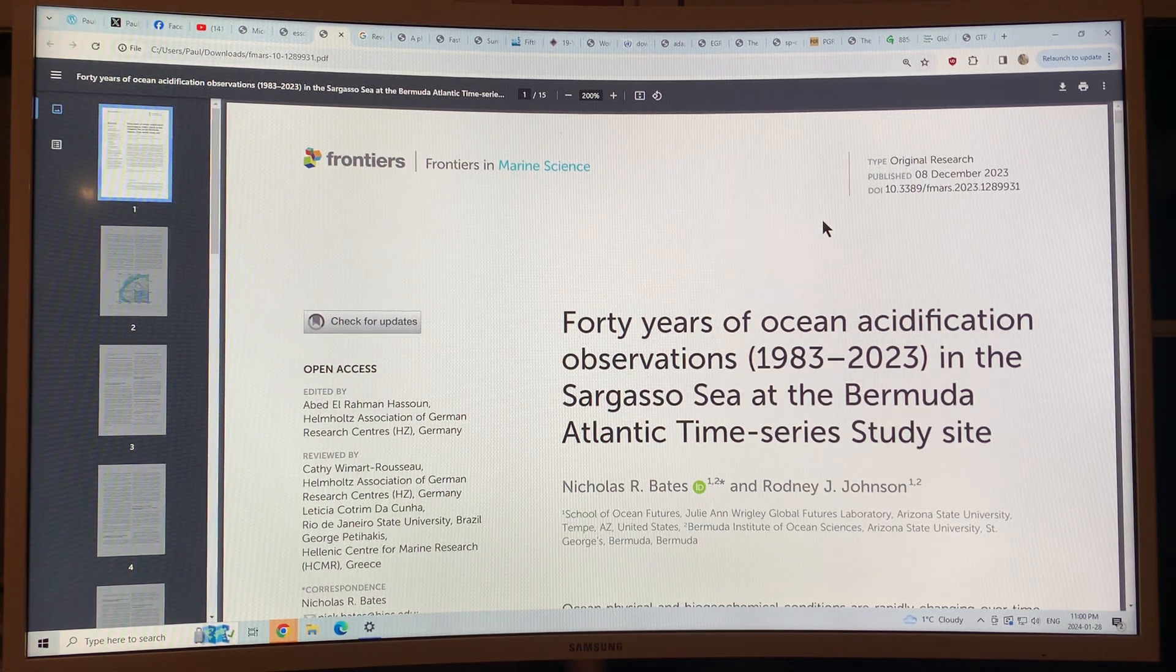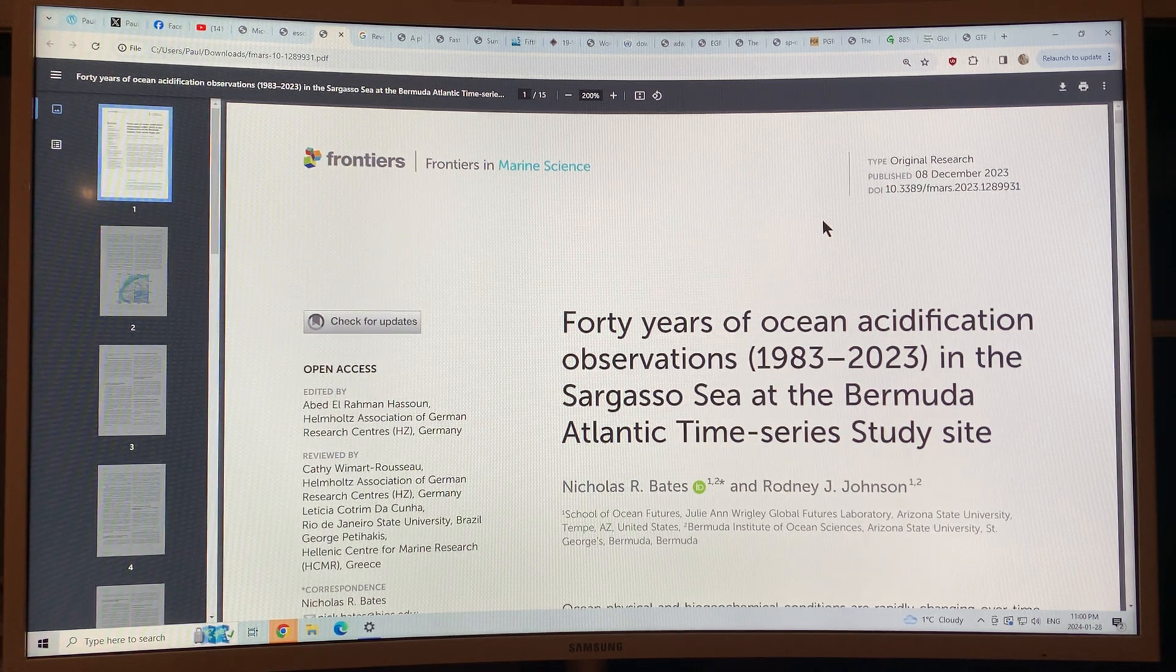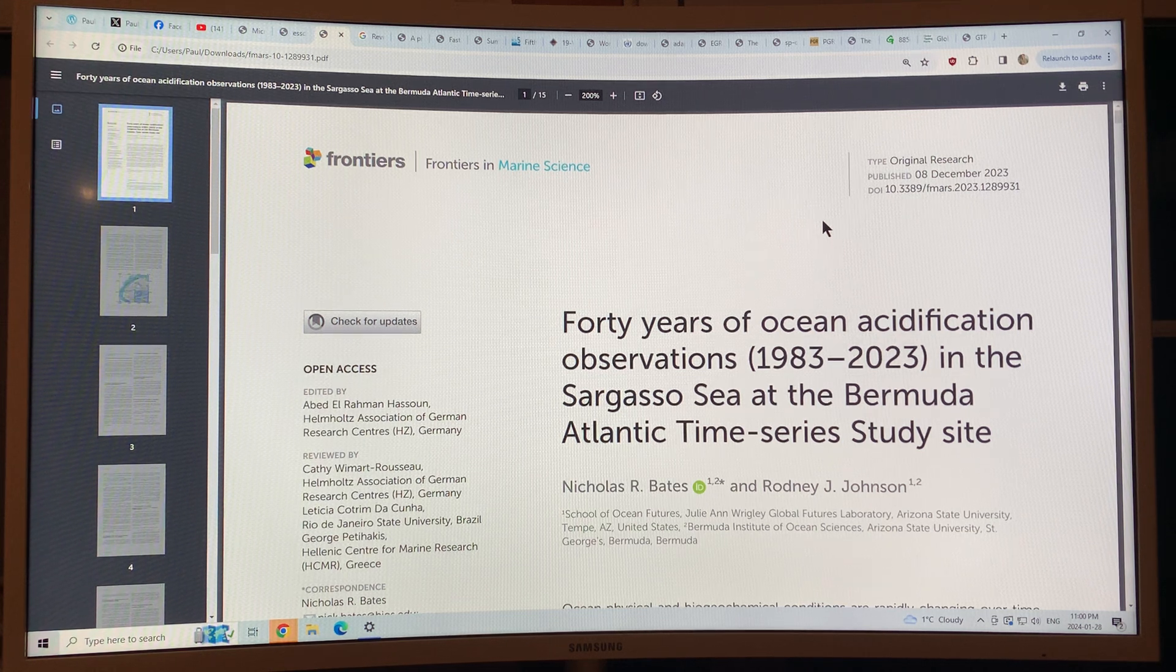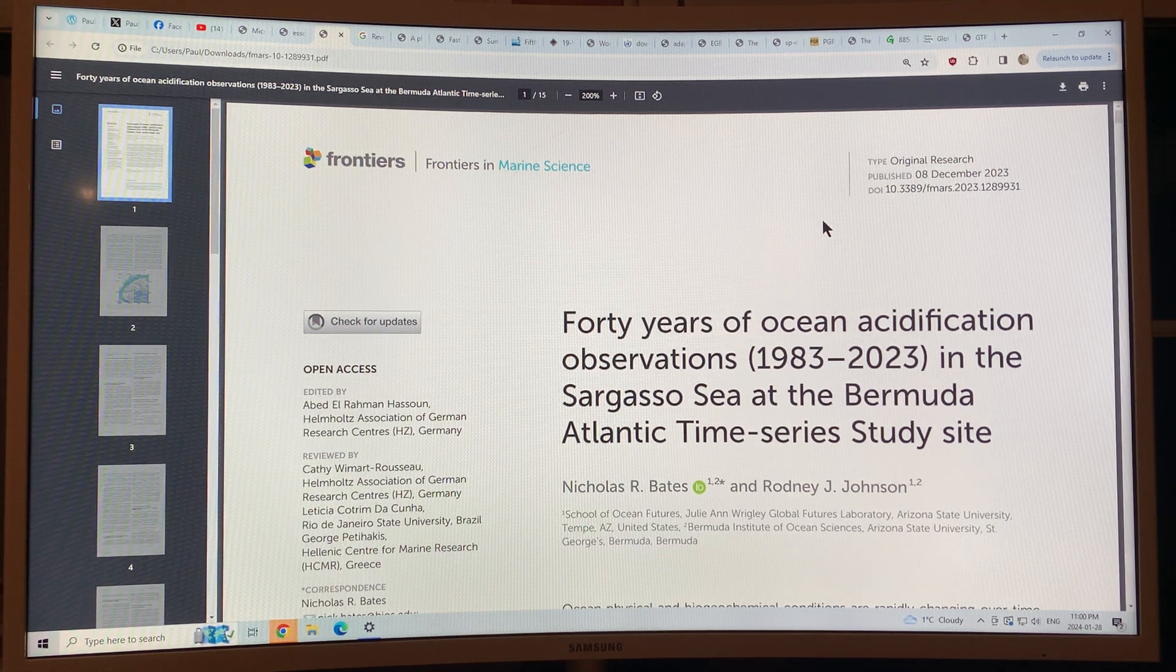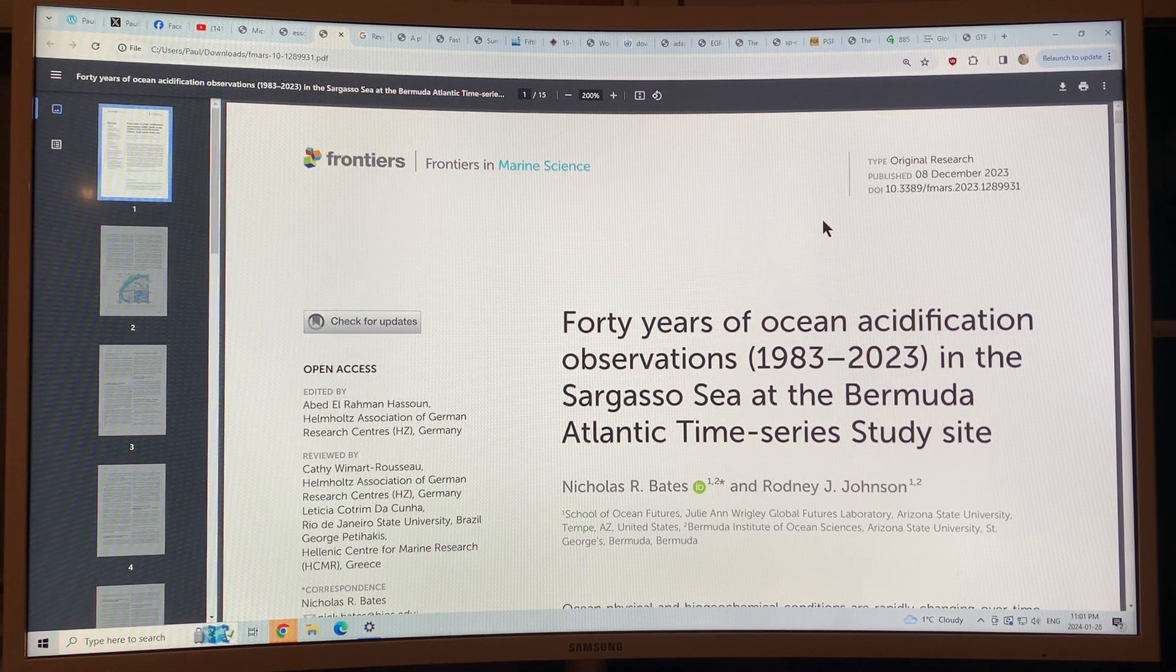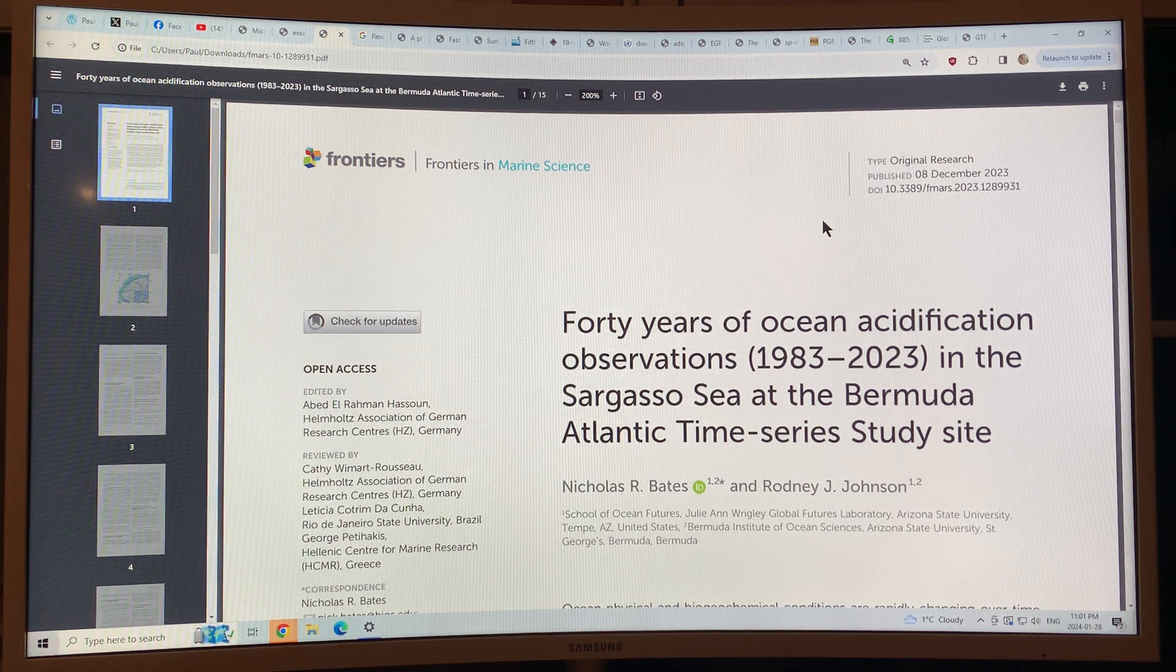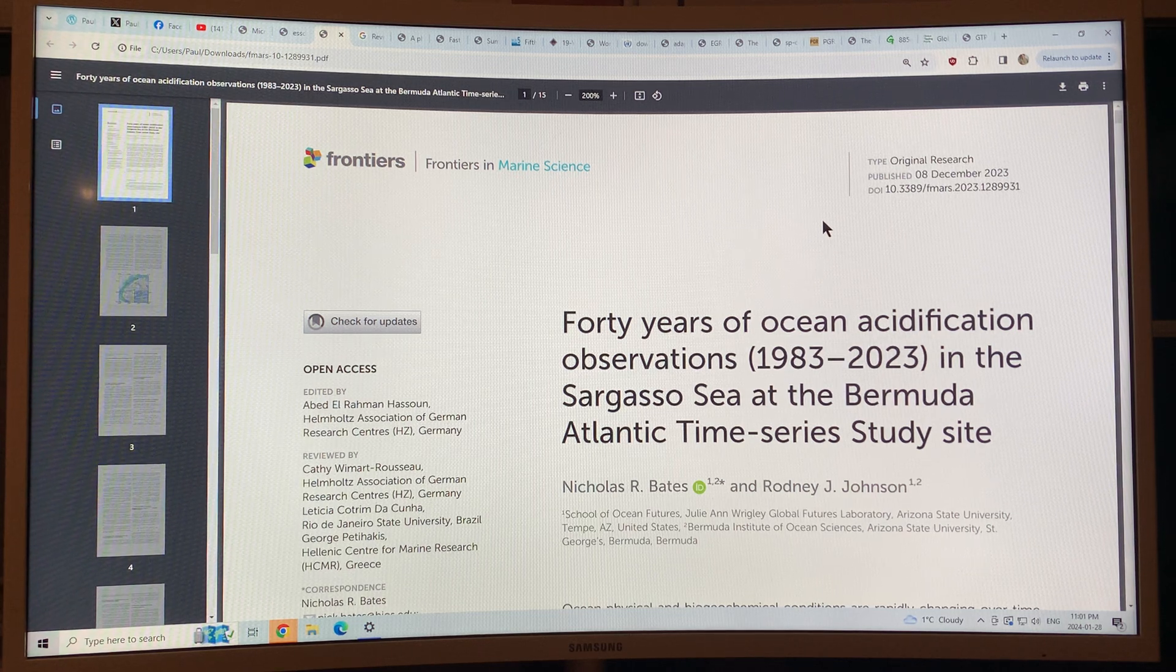Now Bermuda is a very small island sitting in the mid to North Atlantic and just off the island they have this region they call the Bermuda Atlantic Time Series Study site or BATS and they've been collecting data from ships there and sensors since 1983.